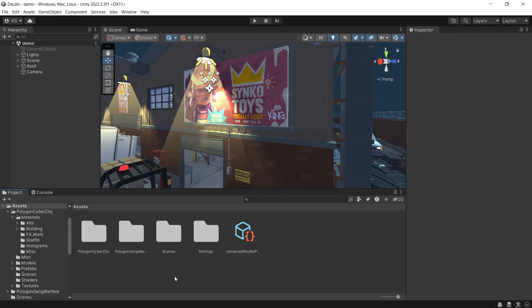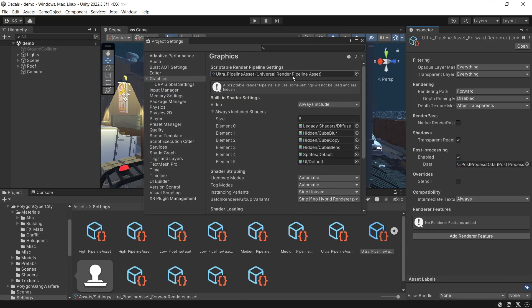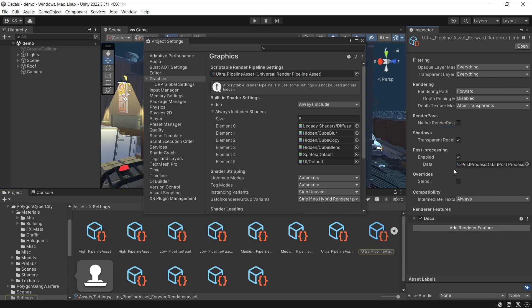To get started, we need to enable decals for URP. Go to Edit, Project Settings, open the Pipeline Settings, and double-click our renderer. In here, we add Feature Decal.